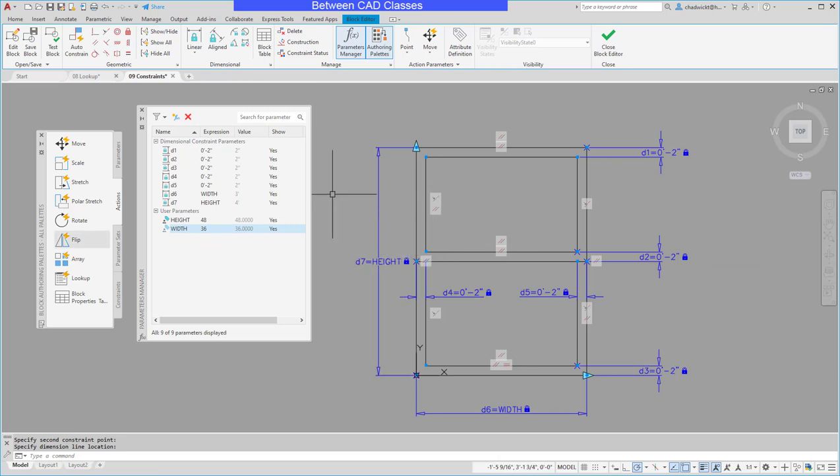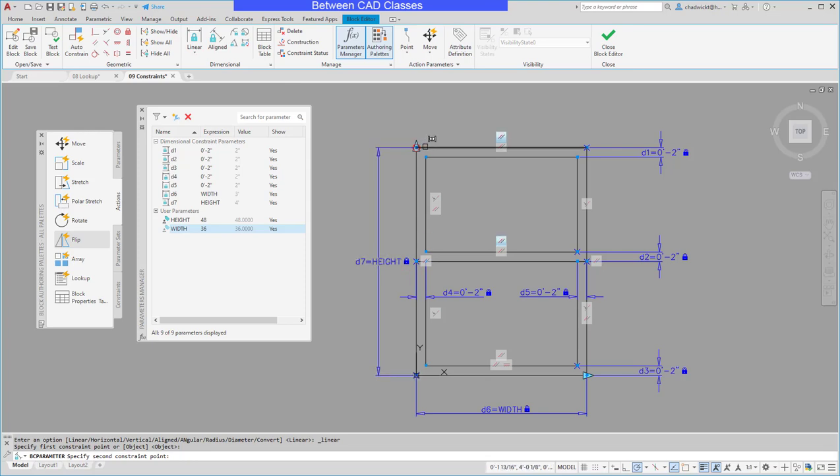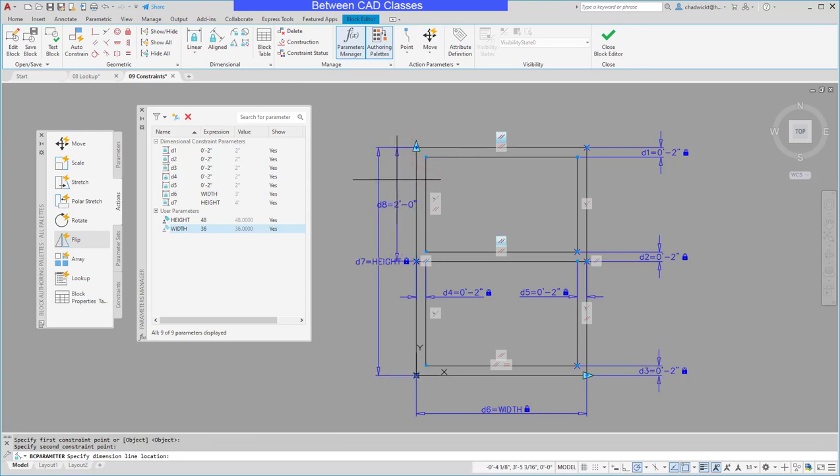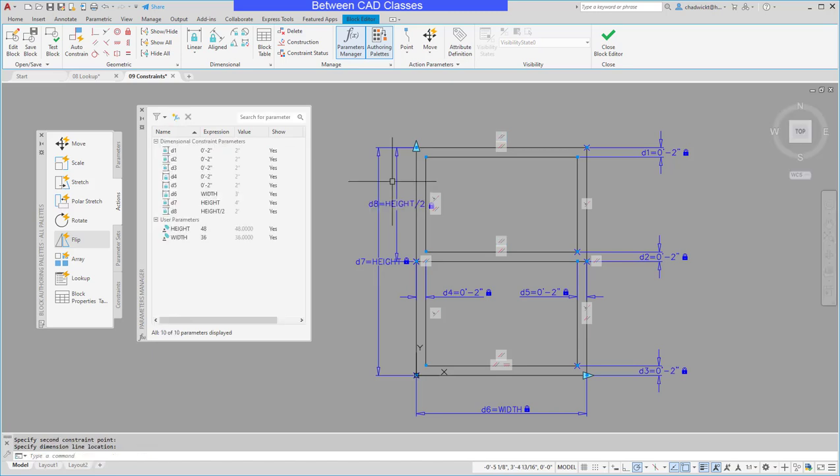So I'll create another linear parameter and I'll start from the center point here and then I'll go up to the top point here then I'll click to place my dimension and this one is going to be a formula of HEIGHT divided by two so it should always stay half the size.